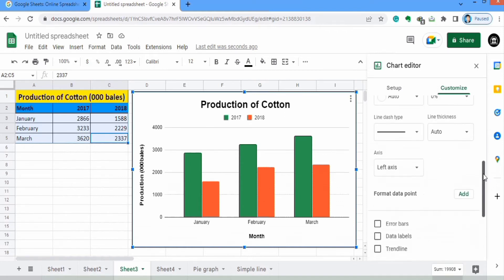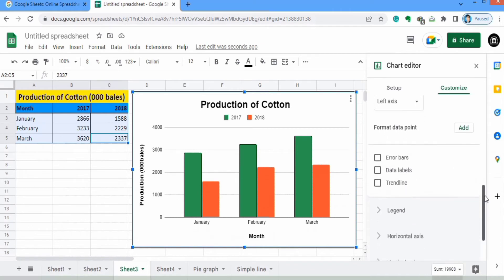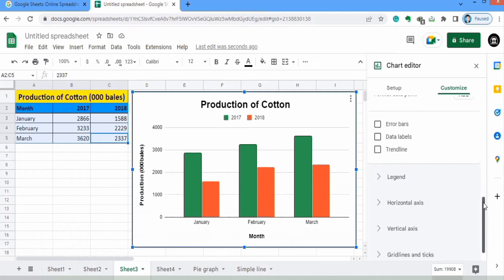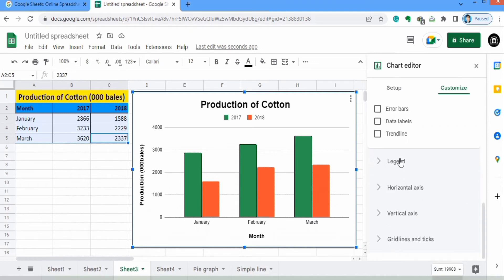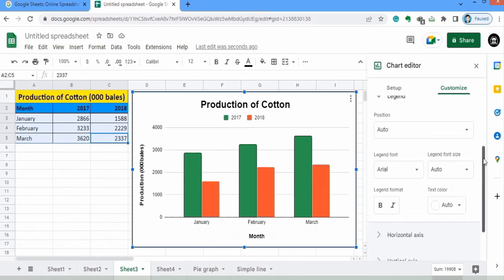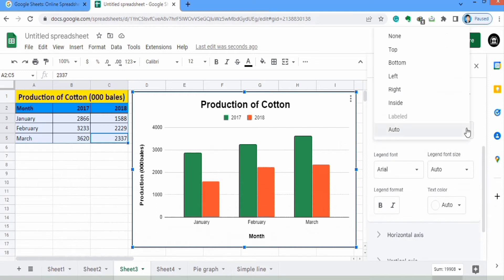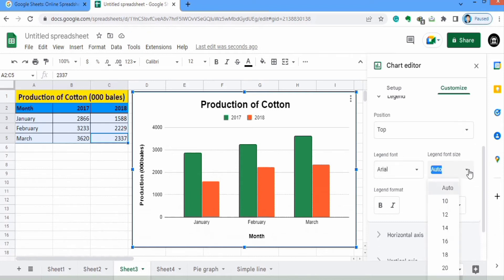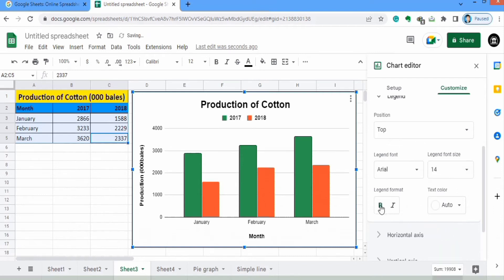There are different options here which include error bars, data labels, and trend lines — I will cover these in other videos. Moving to the Legend option: when you click on it you can set the position of the legend. Currently it is on top; you can select bottom, right, left, or anywhere. Similarly you can select the font size and font style of your legend.